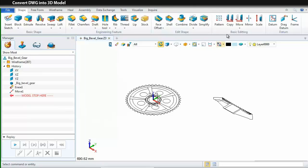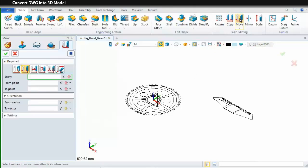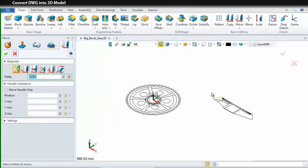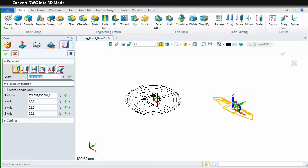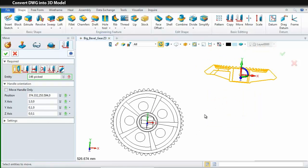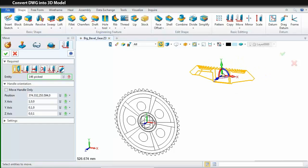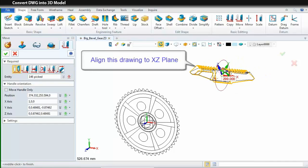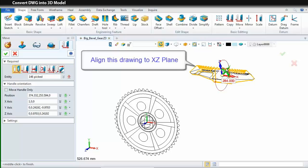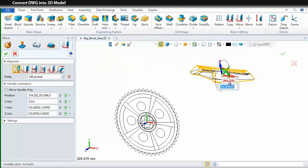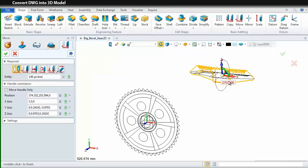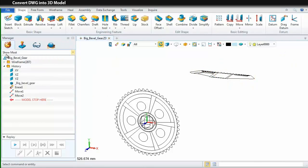We use the Move command again. This time, we pick the first option and choose all the elements of the smaller one. Switch to Top View. Then, align this drawing to XZ plane. Input angle here, 270. Click OK.